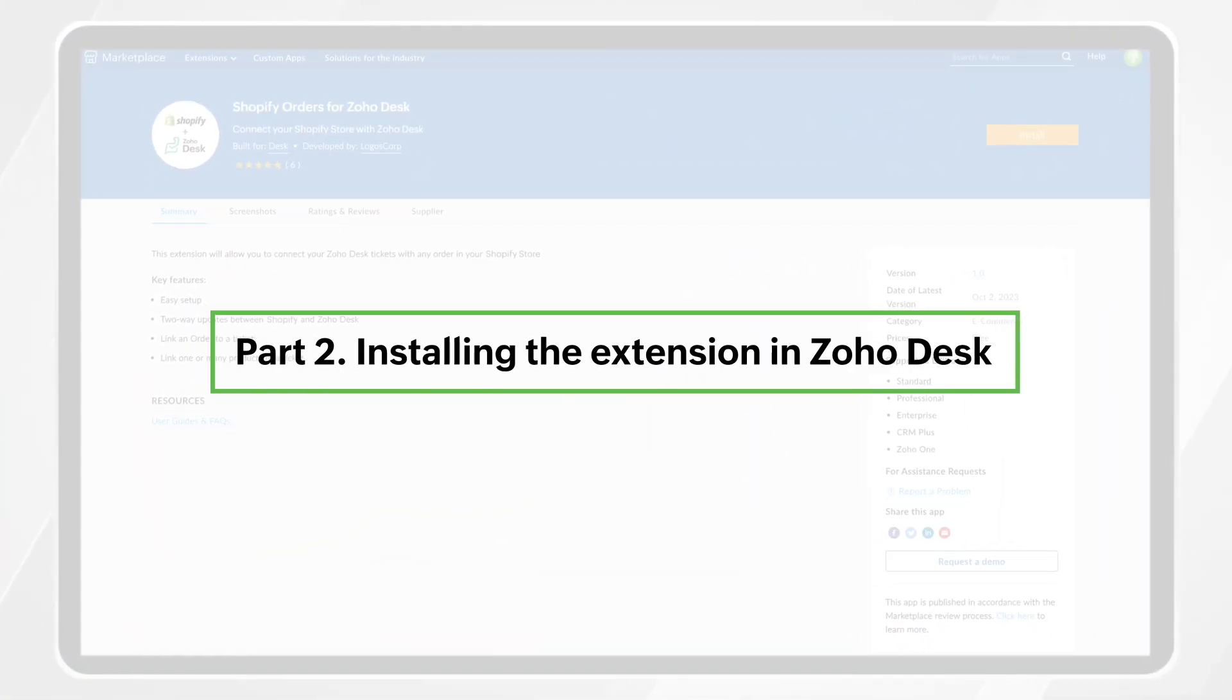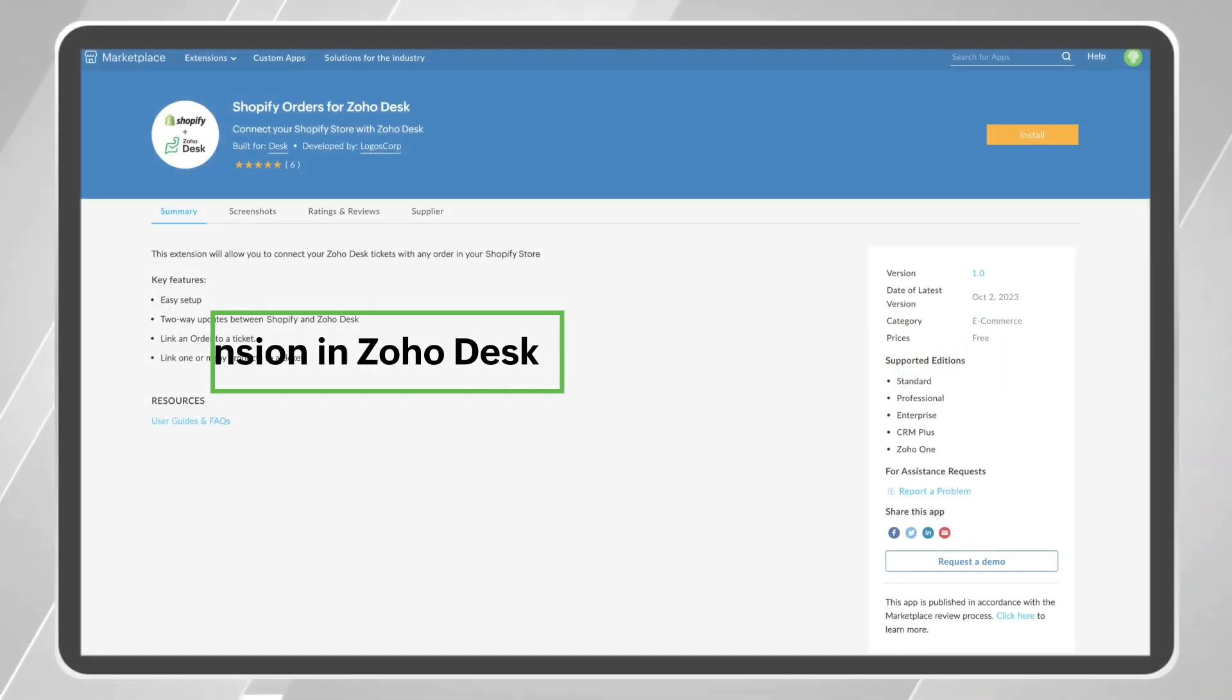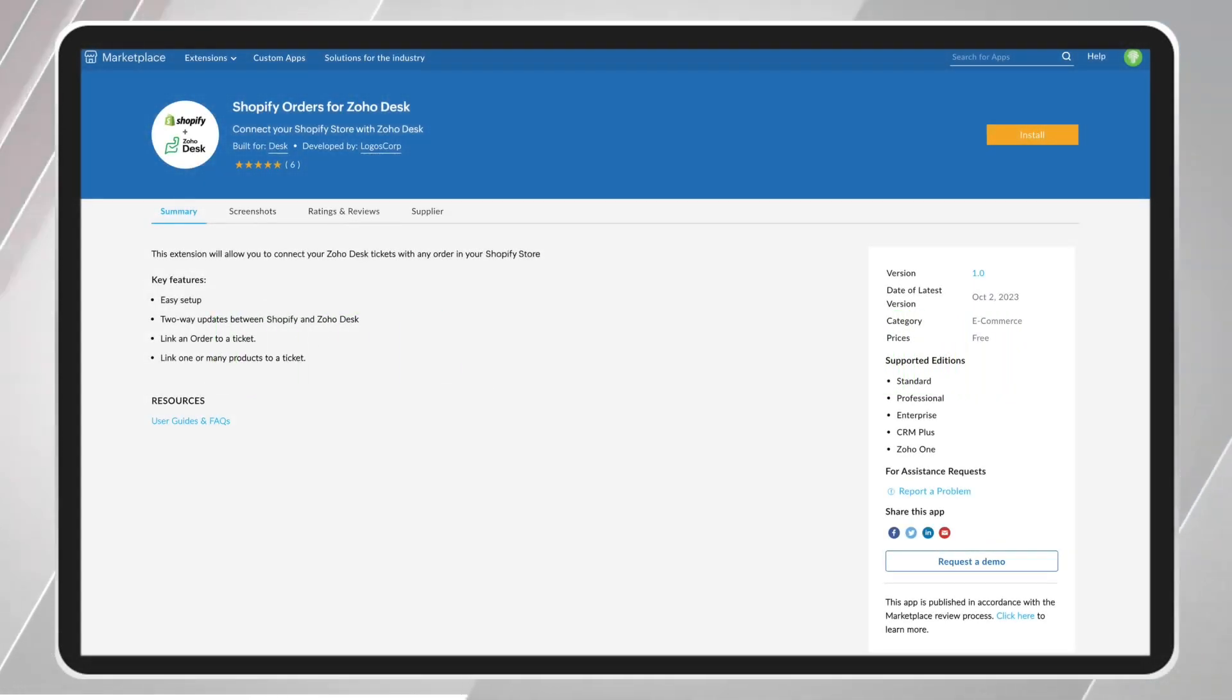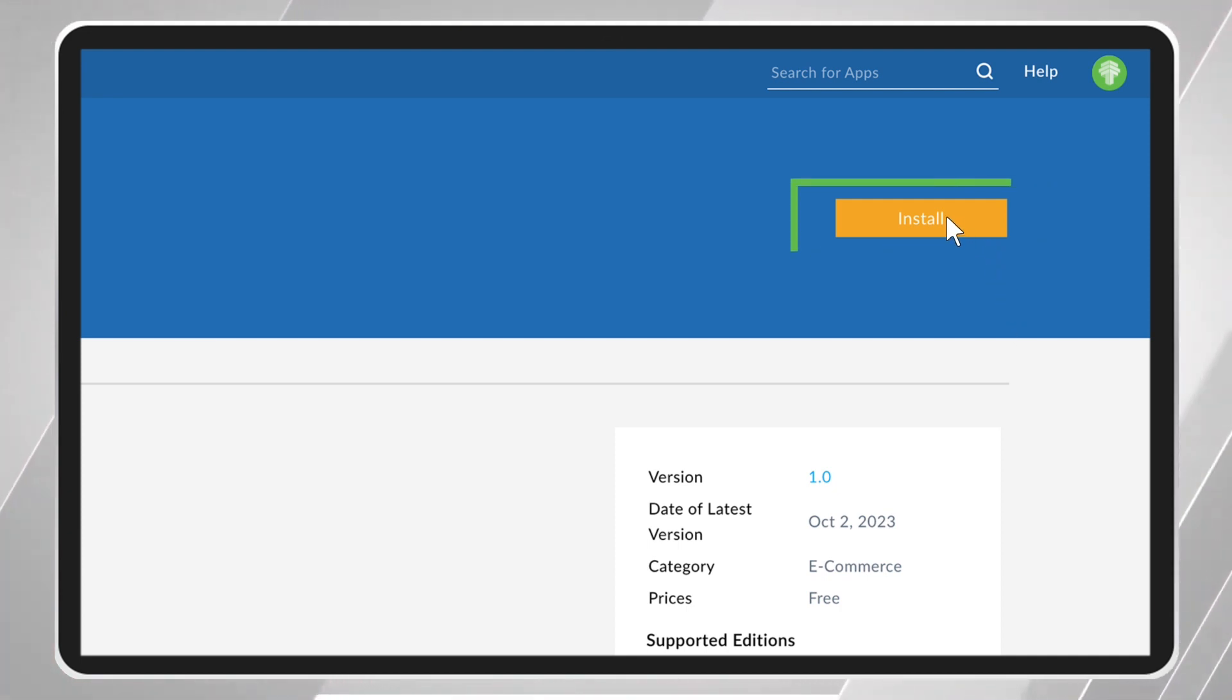Installing the Extension in Zoho Desk. In the Zoho Marketplace, locate the extension and install it.